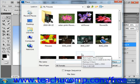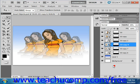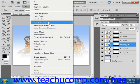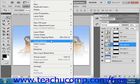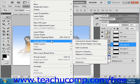To export the contents of a Smart Object, select the Smart Object in the Layers panel, and then select Layer, Smart Objects, Export Contents from the menu bar.